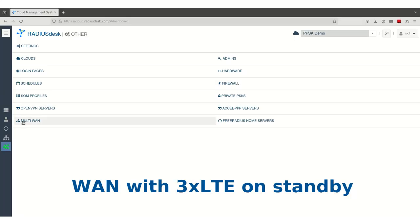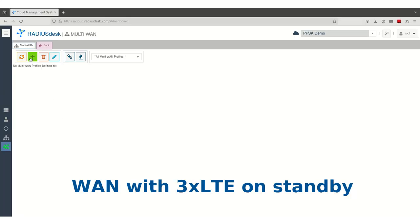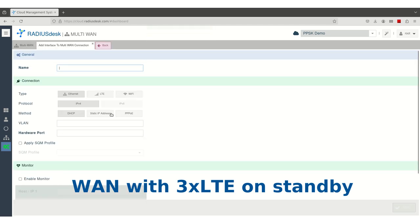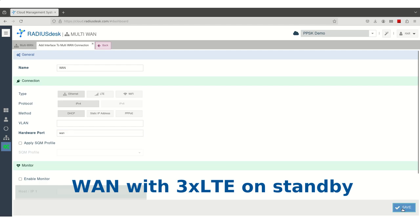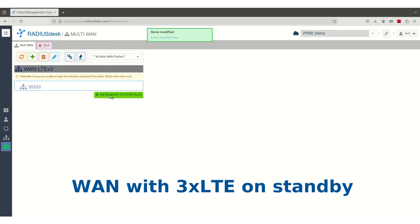We will now show you how RadiusDesk makes managing Multi-WAN setups quick and easy. Let's go through two practical examples to see how quickly you can set it up.